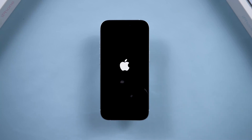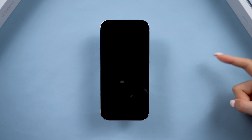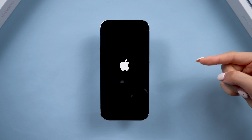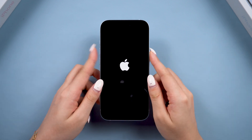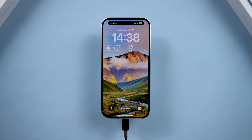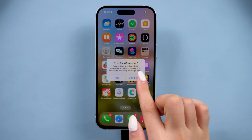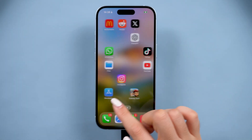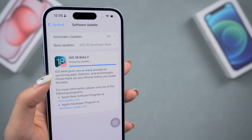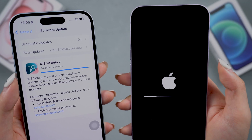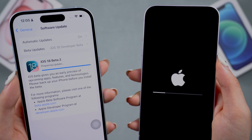Hey guys, welcome back to Tenorshare. When I updated my phone to iOS 18 public beta a couple of days ago, my phone was stuck in a boot loop and it wouldn't get back to normal. This can be really frustrating, but after trying a few fixes, I finally got it back to the homepage. So today, I'm here to show you how to fix your iPhone stuck in a boot loop. Whether your phone is running iOS 18, 17, or 16, these methods should help. Let's get started.